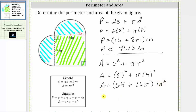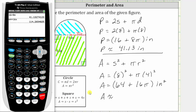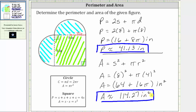Now let's find the area rounded to two decimal places. Going back to the calculator, we have 64 plus 16pi. Notice how we have a five in the third decimal place, and therefore we round up to 114.27. So the area is approximately 114.27 square inches. I hope you found this helpful.